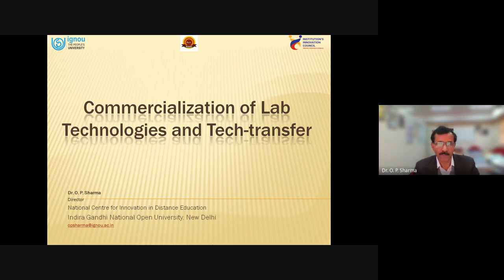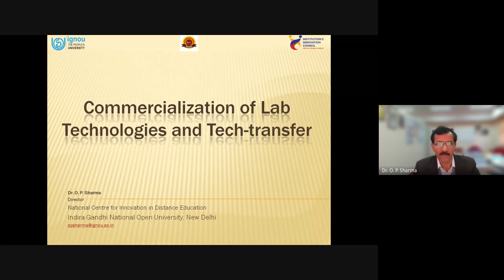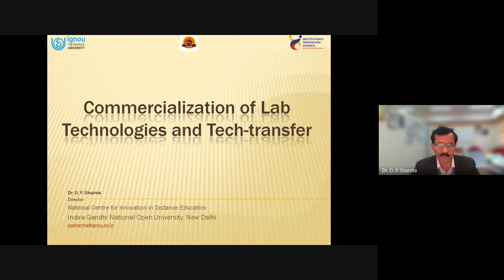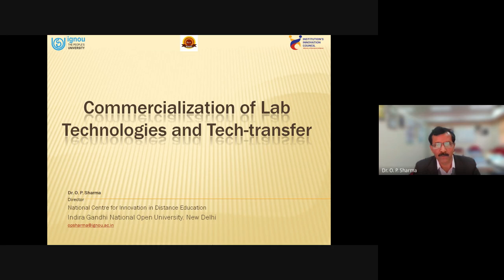This topic will be basically focusing on commercialization of lab technologies. When we work in an institute like IGNO or any other university, IIT, or NIT, normally the students work in a lab setup. Very few students work at their own homes or workplace, and even that can be called a lab kind of condition.